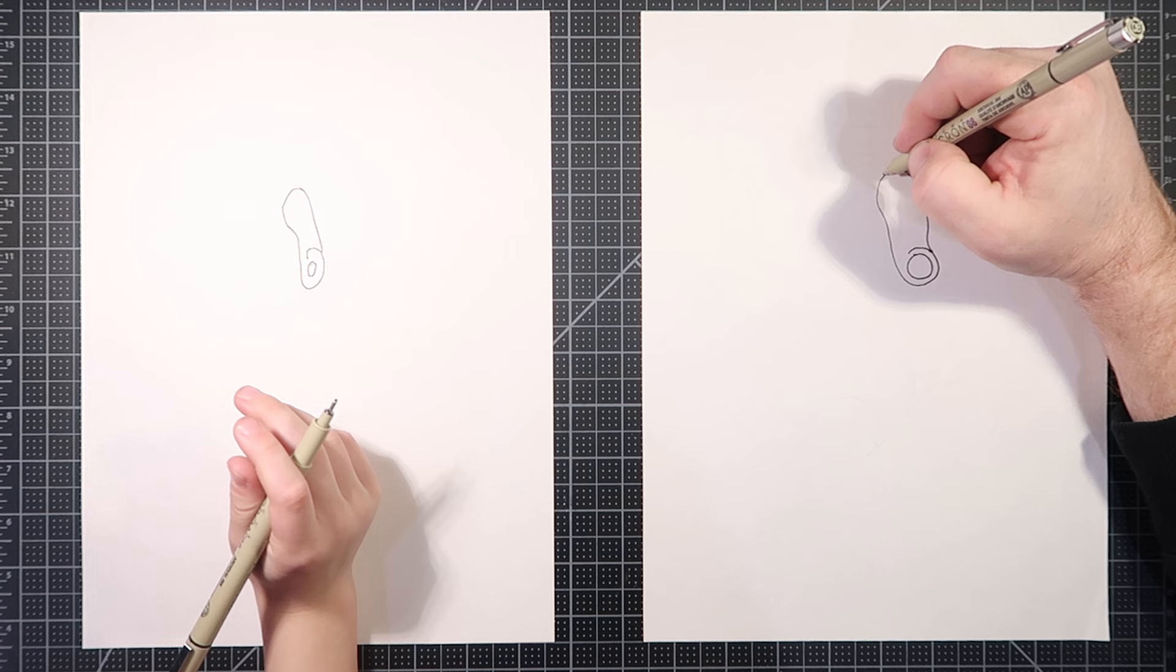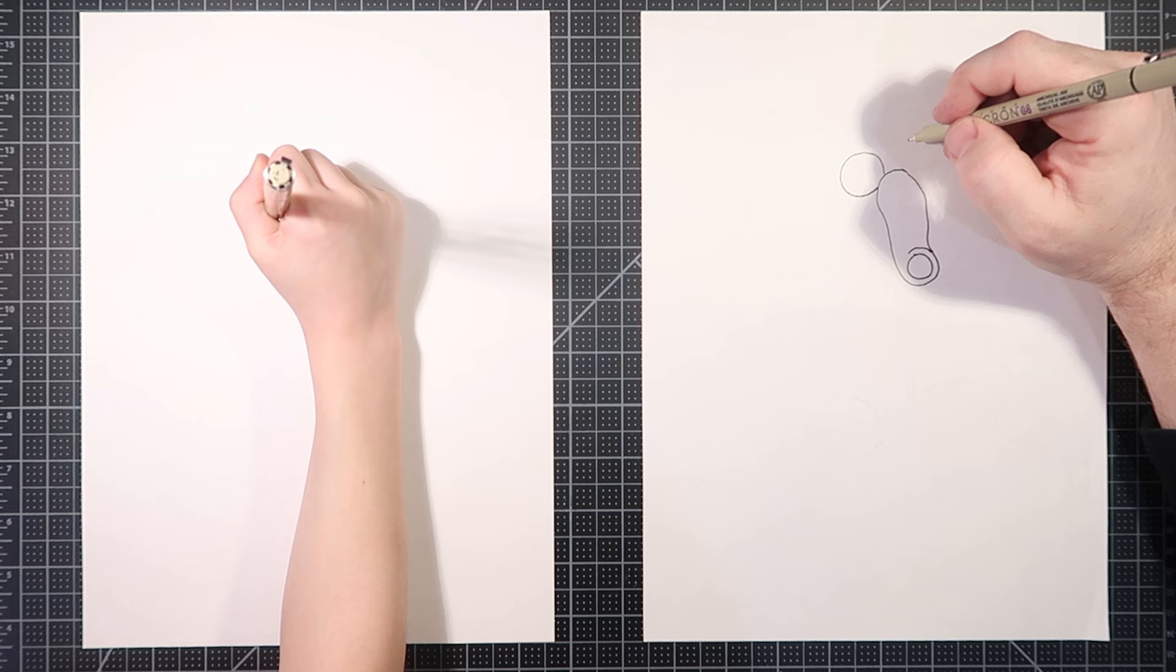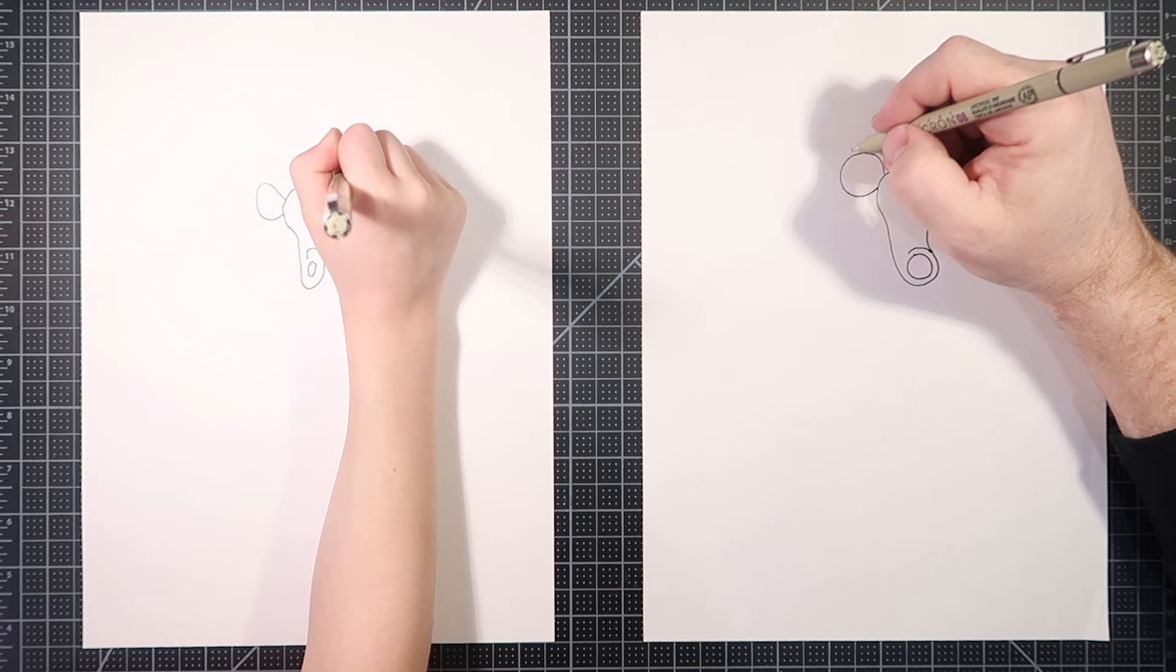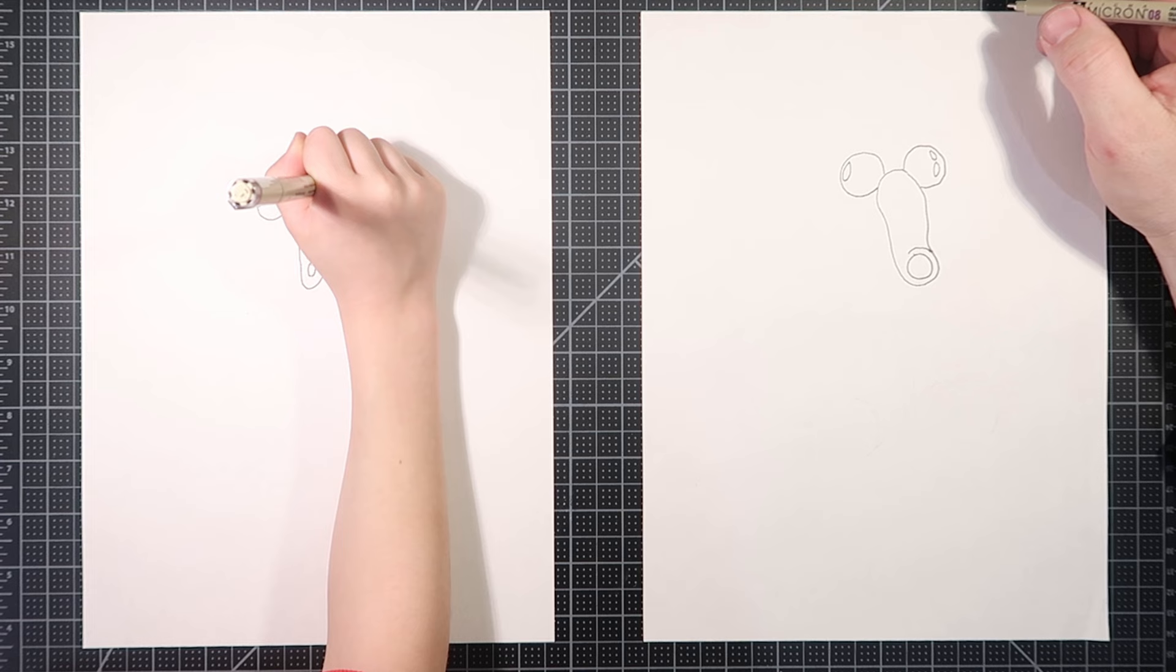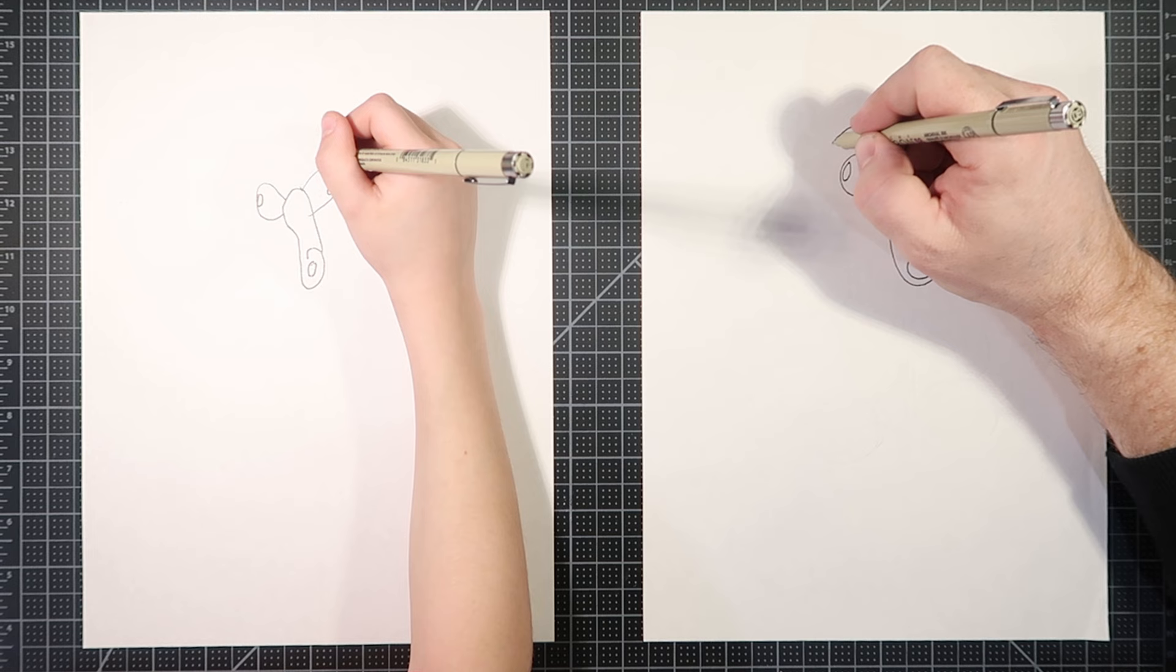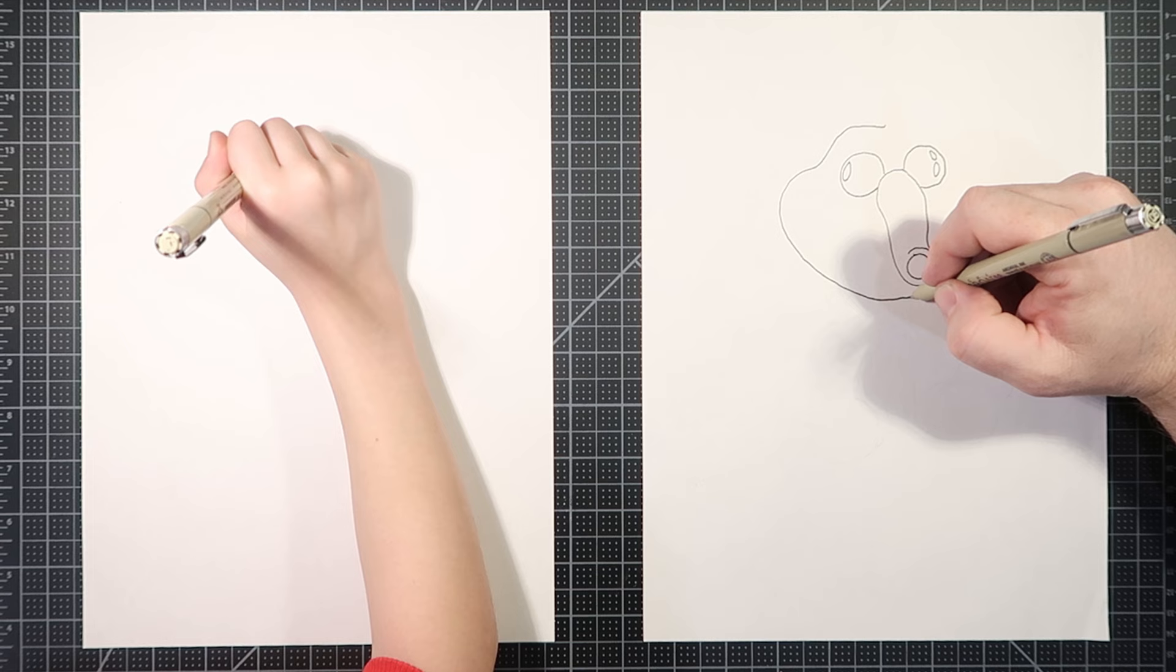Got a couple of big, dark eyes. All right. And let's do the head now. Start in the middle here.